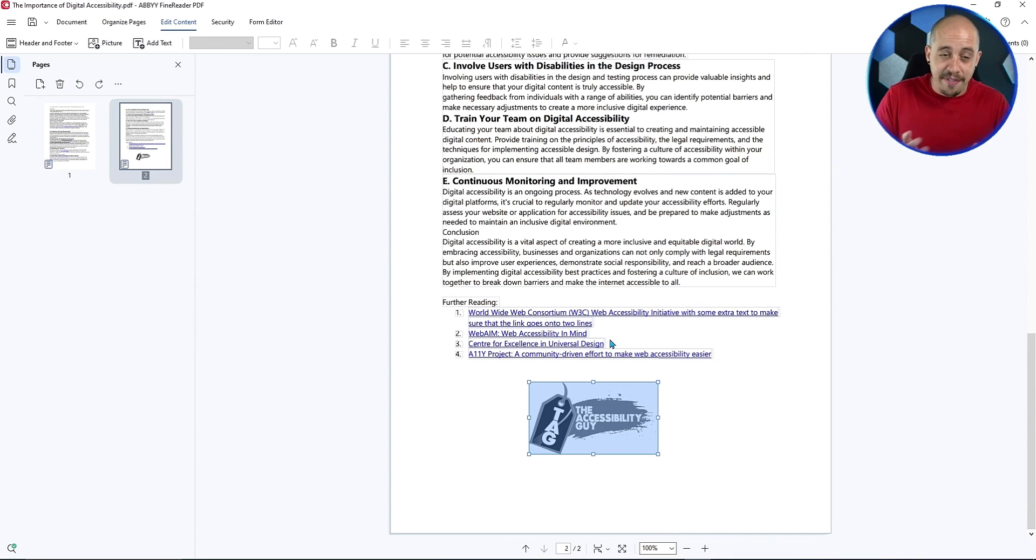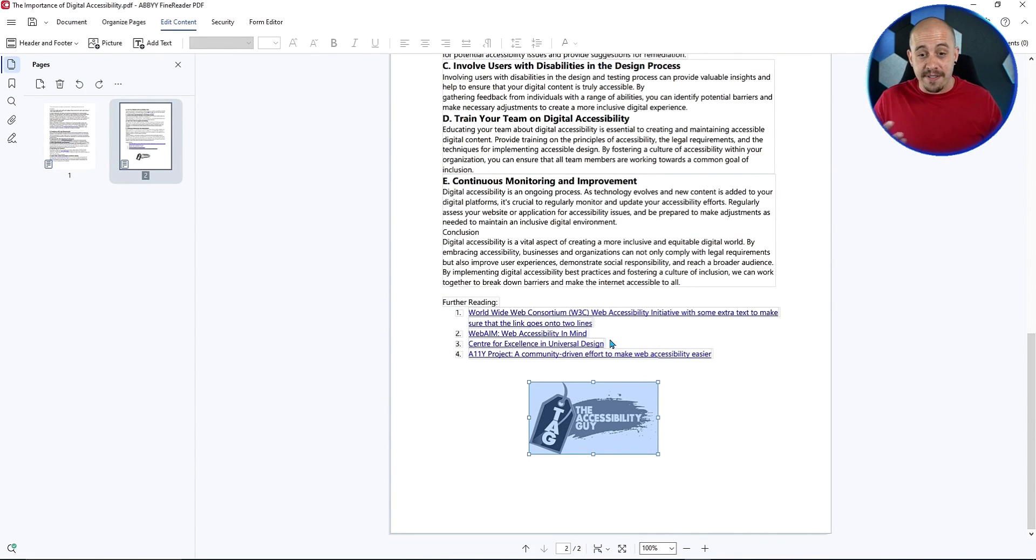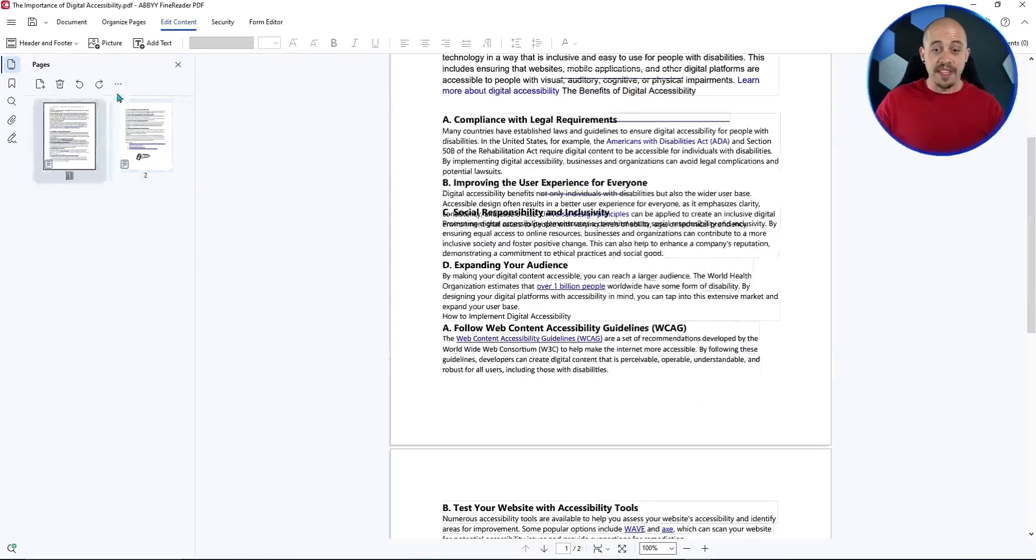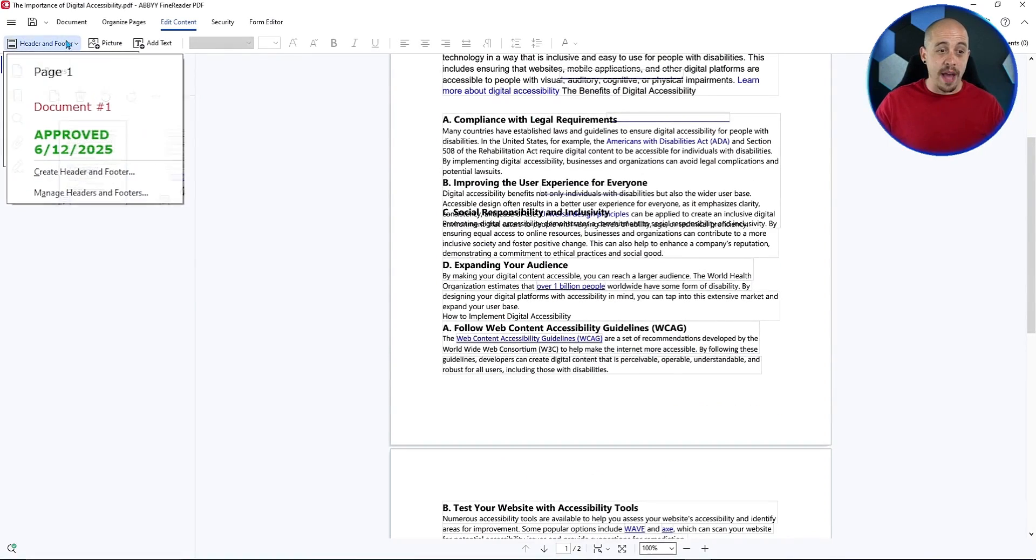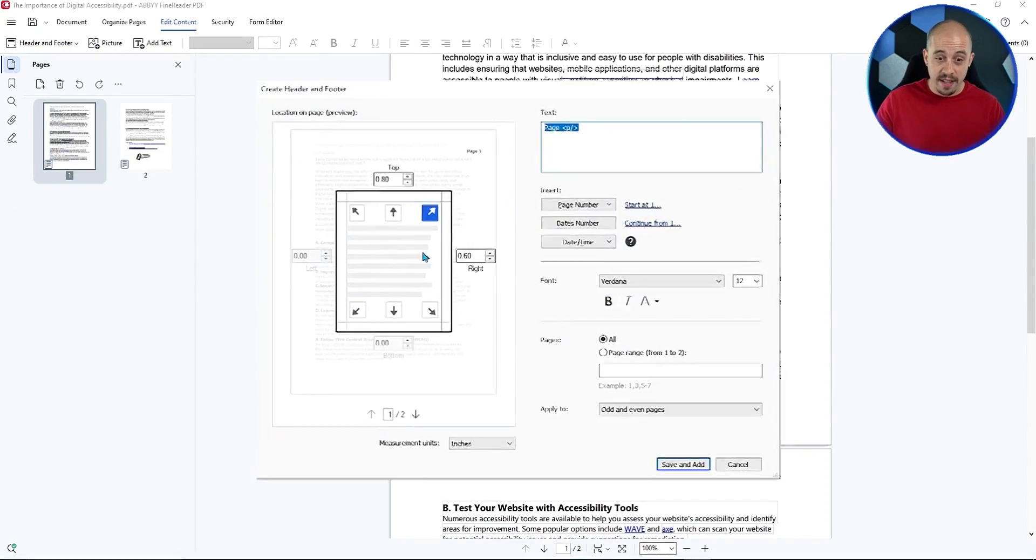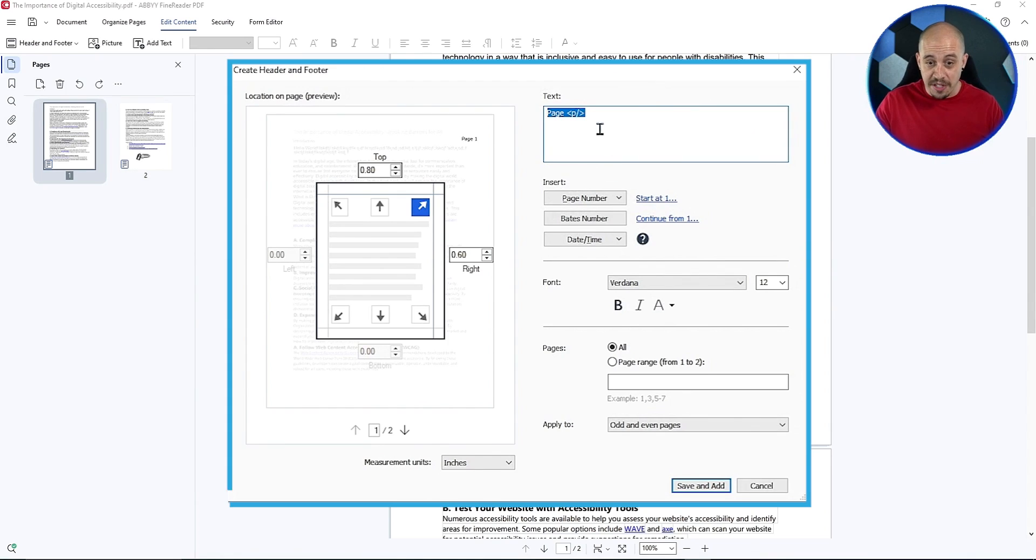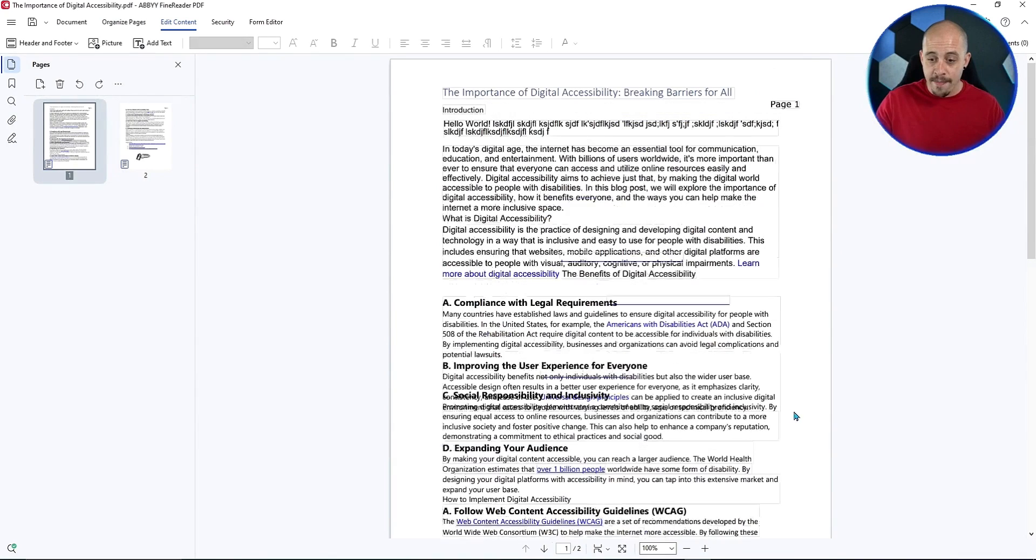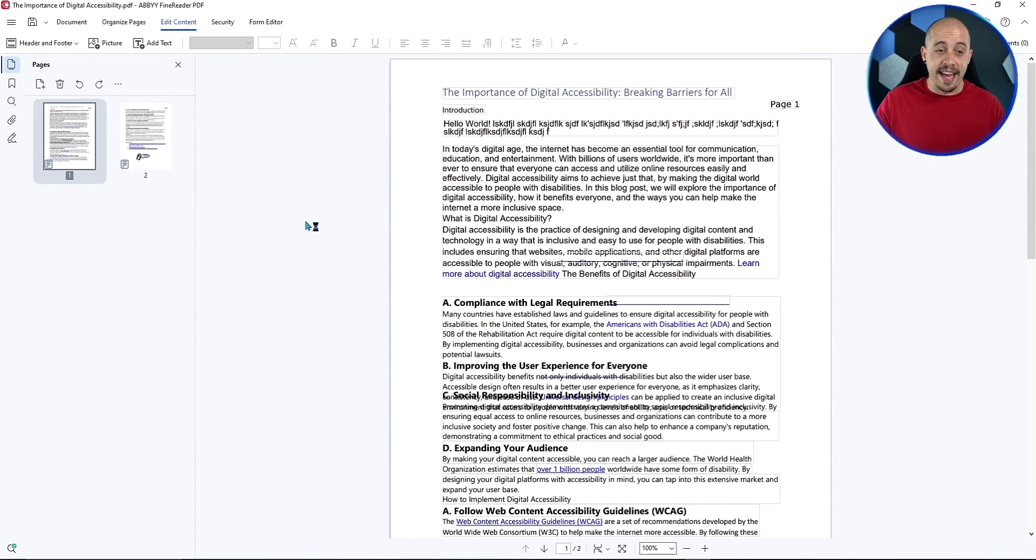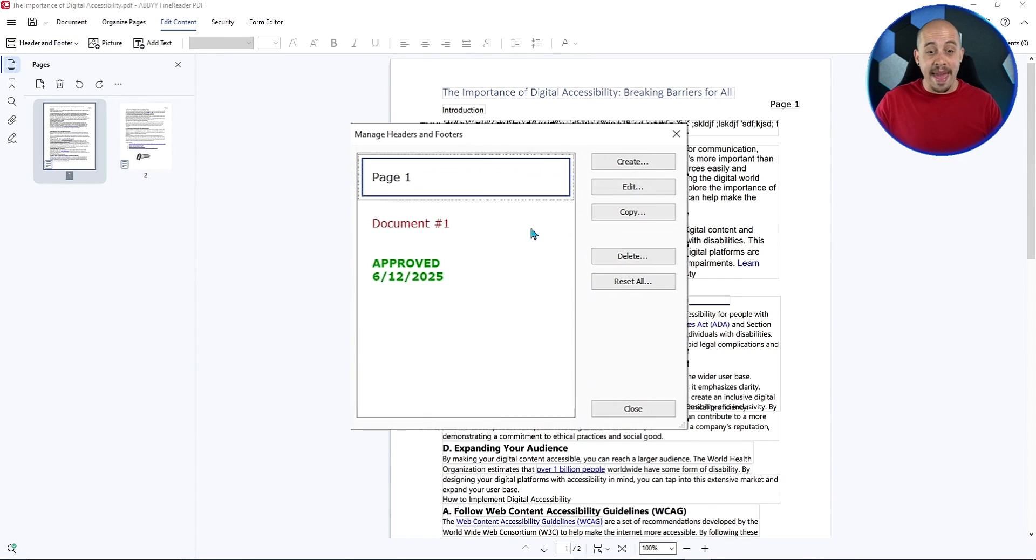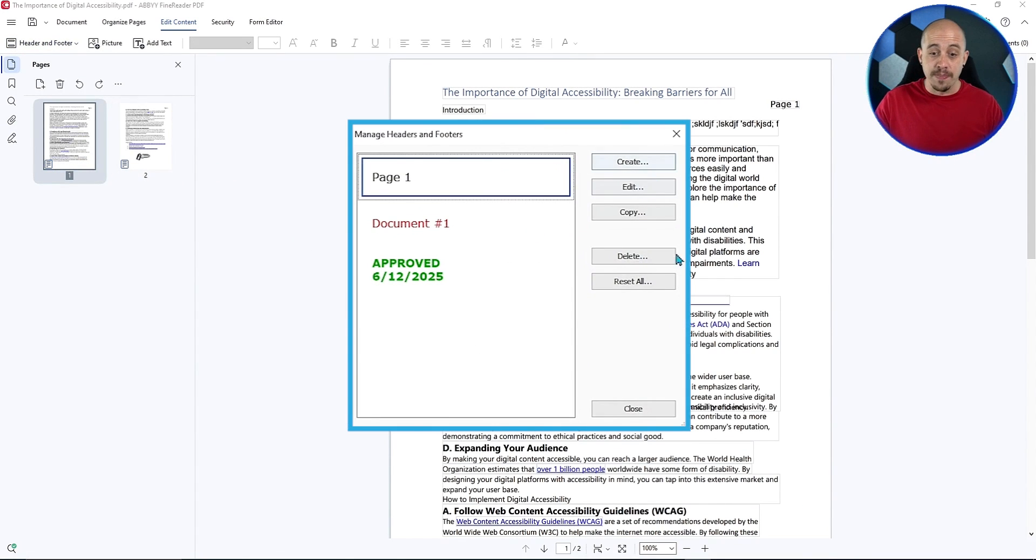You could use Abby Fine Reader to edit your PDFs before doing your final export for print or wherever else you're going to take that file. We also have the ability to edit our header and footer. We can put things like page one at the top of the document. Let's go ahead and just do the pages. We'll do save and add, and it will automatically put in that header content for us. We could also manage the header and footers by creating a new one or editing existing ones.